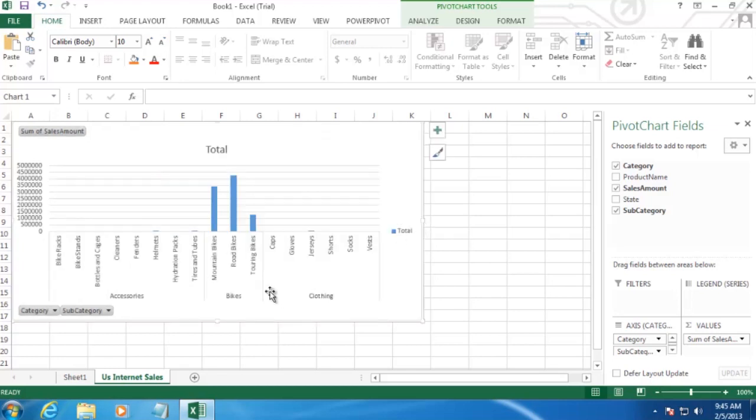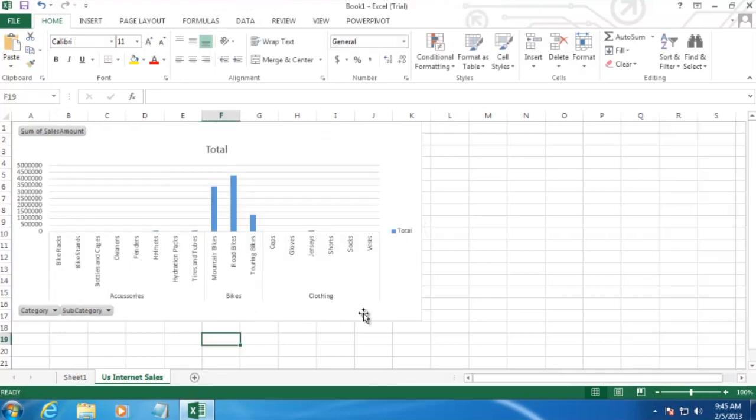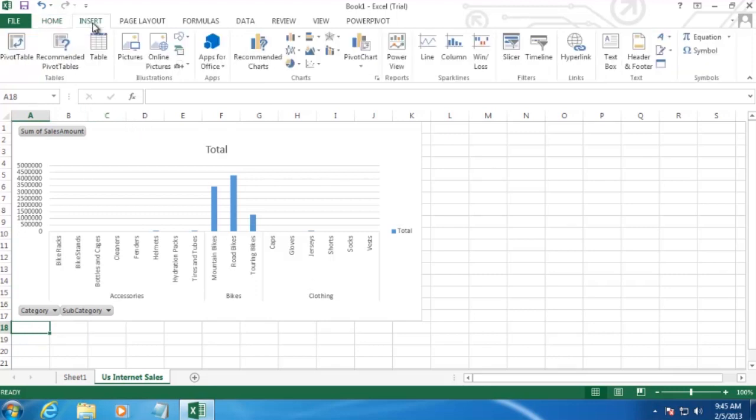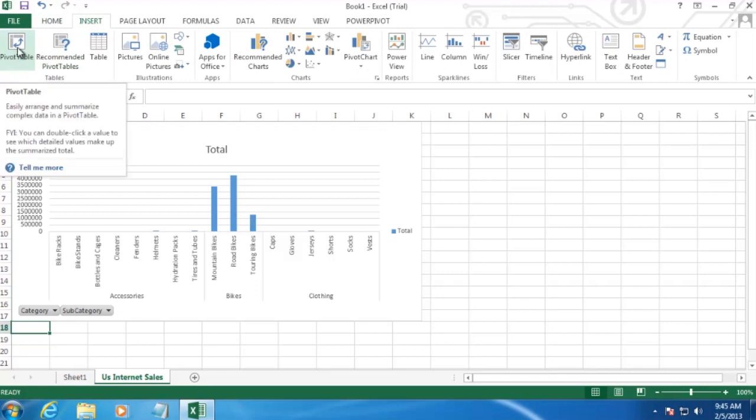And then we're going to go back and cut out this chart by right-clicking on it and then selecting cut. And then we're going to place it over on the new sheet that we created. Let's do just a little bit of size formatting here.